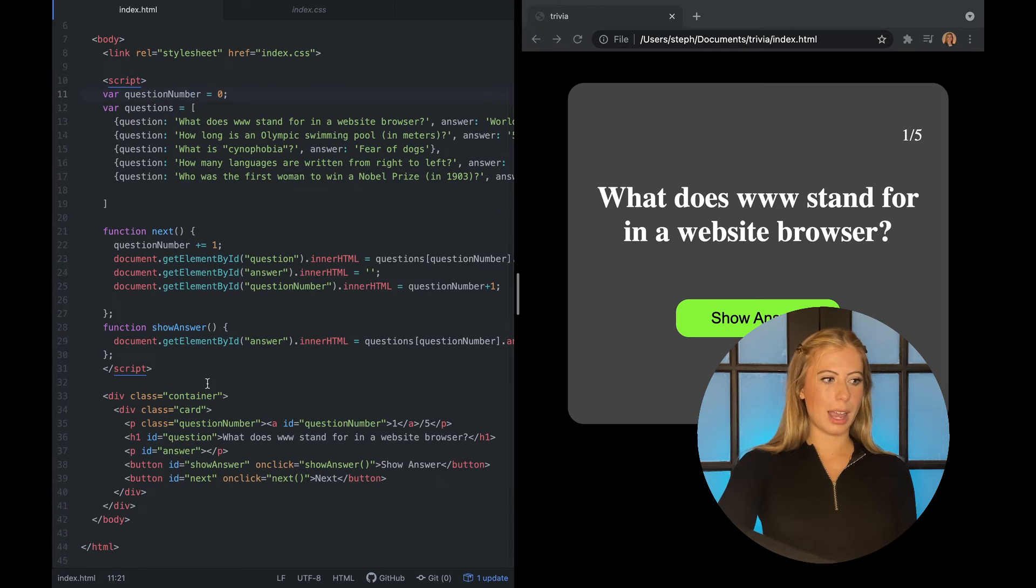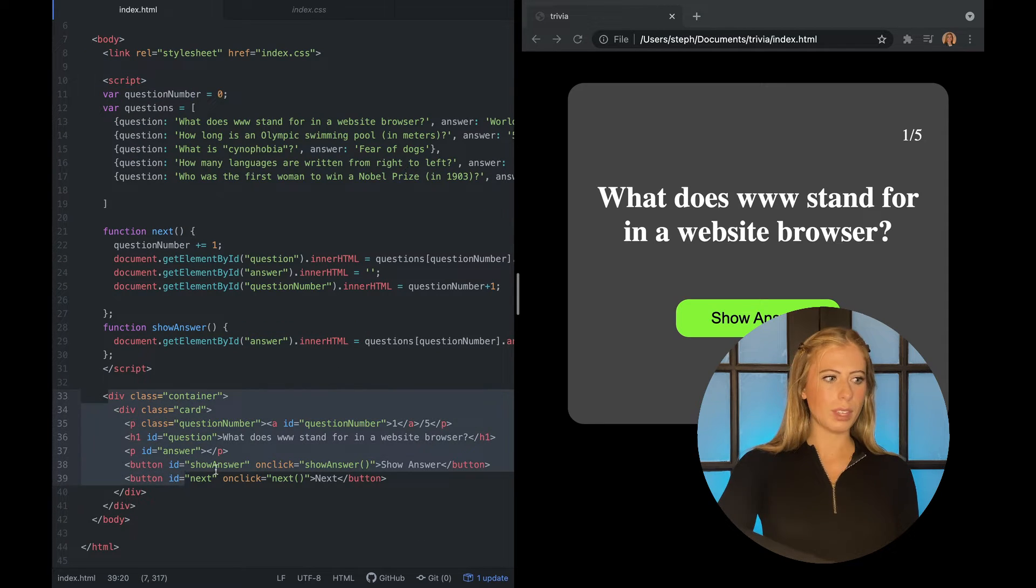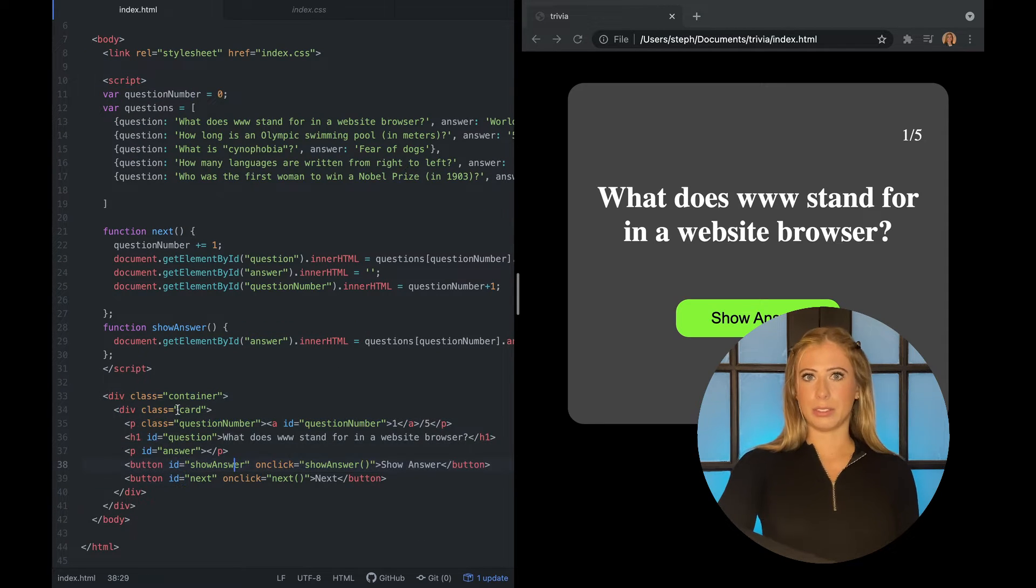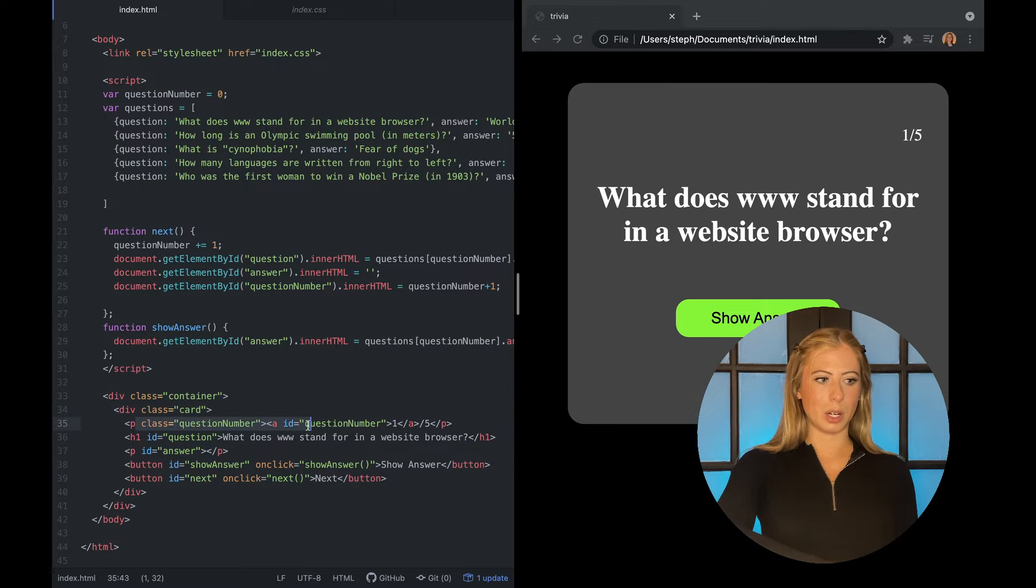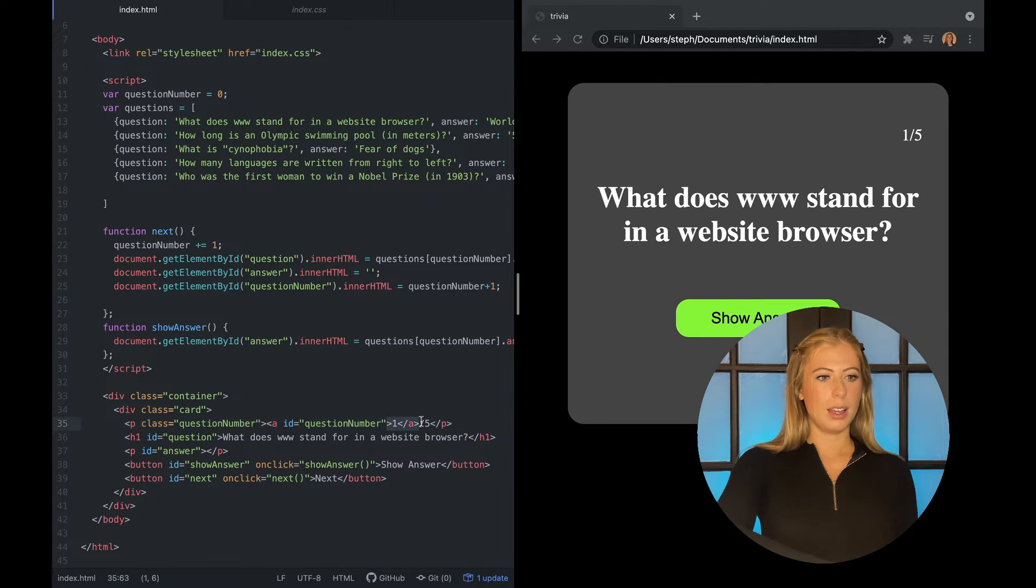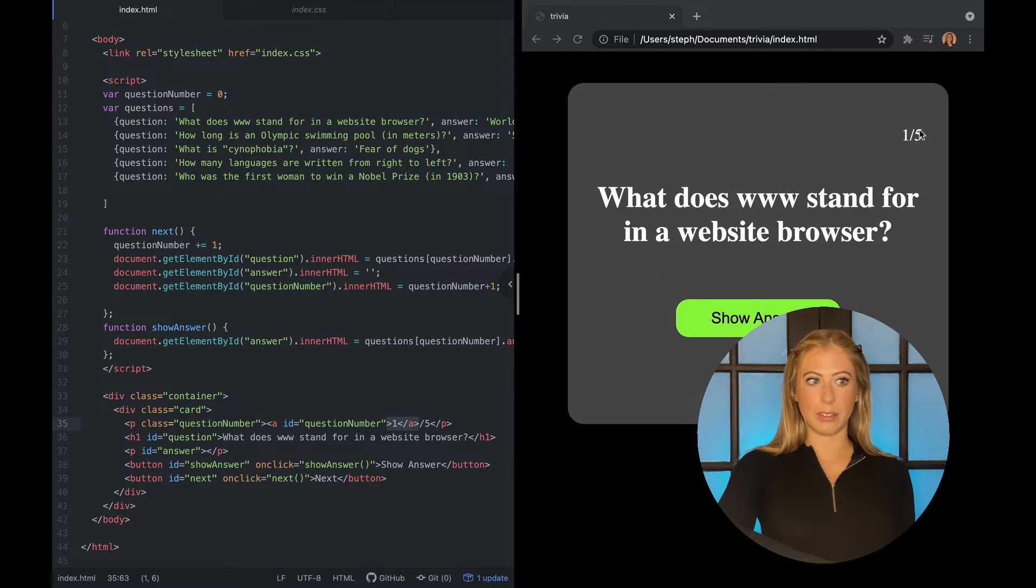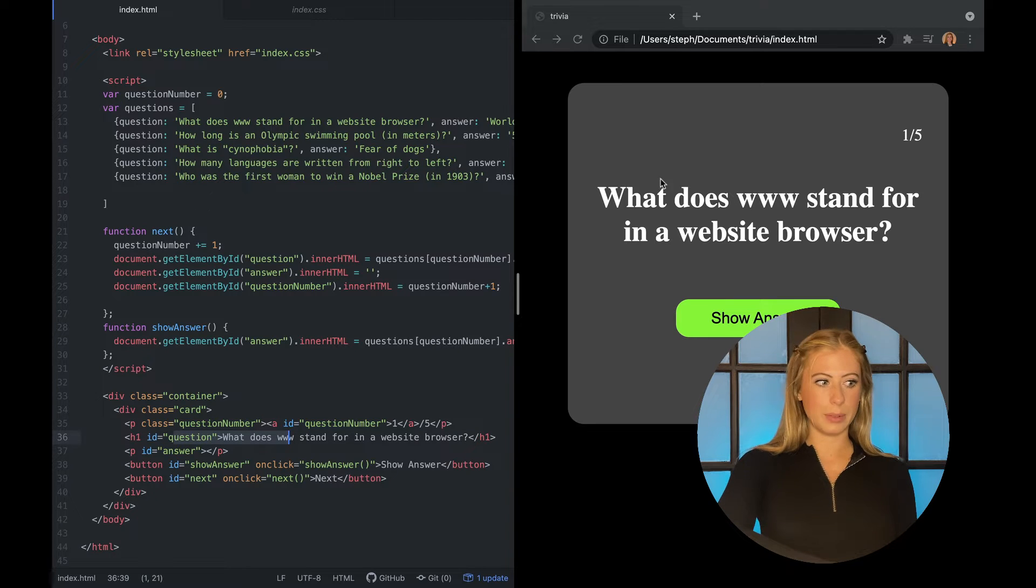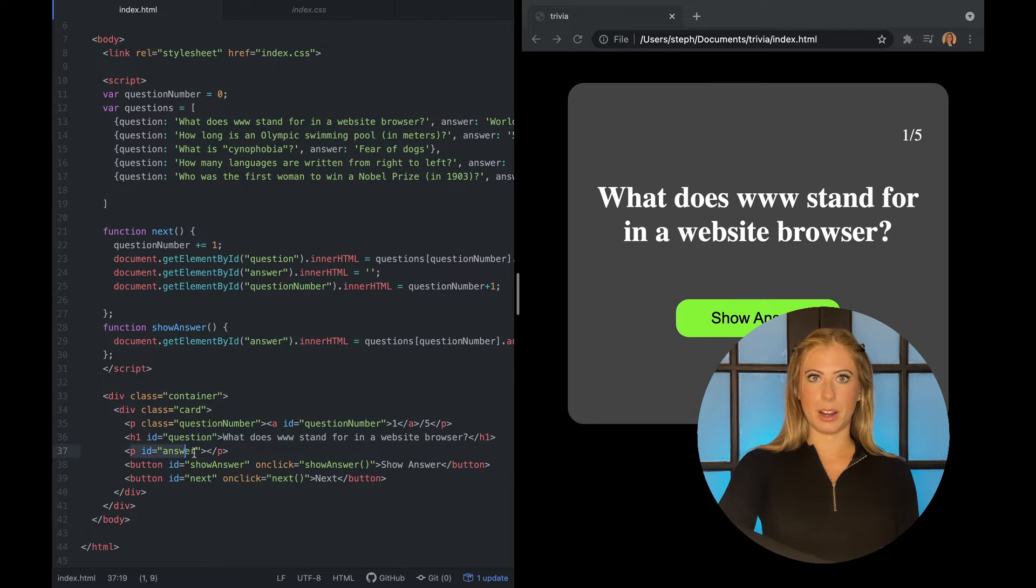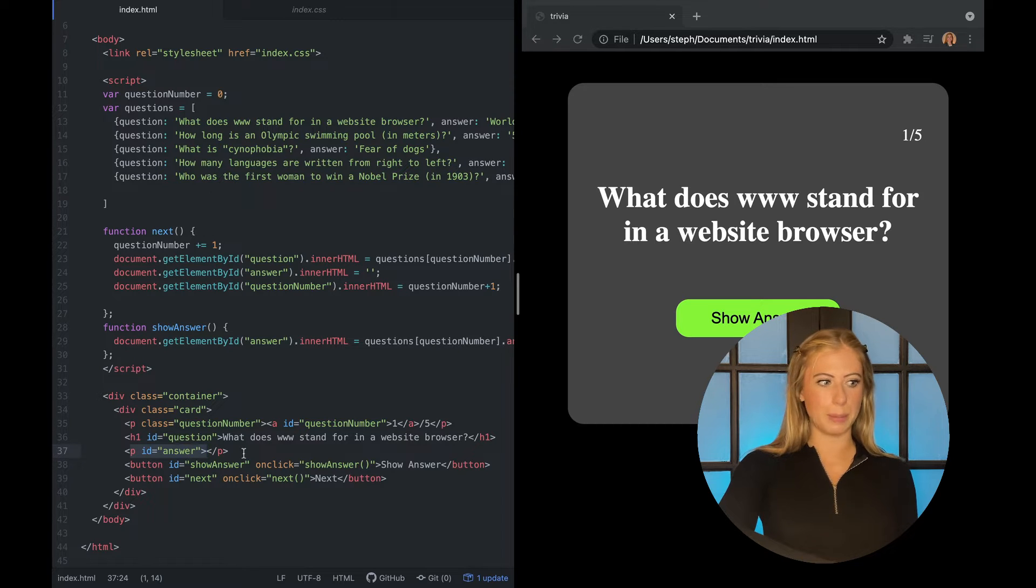So down here we have our HTML and it really consists of only a few elements. We have this p tag here which is displaying the question number which you can see right here. It starts at one and it's out of five. Next we have our header which is the question seen here. This p tag is going to be our answer which is hidden by default. So we're going to add that later on using JavaScript.